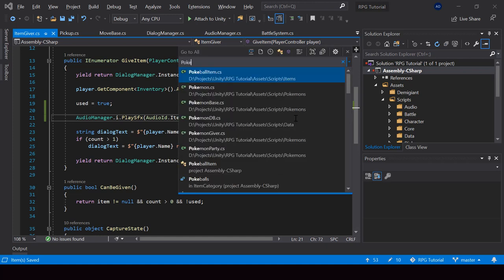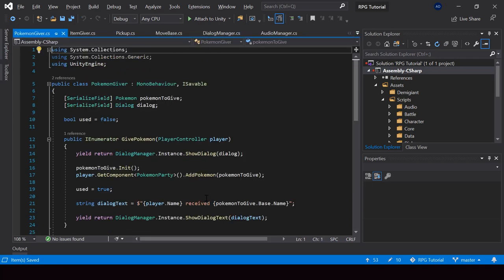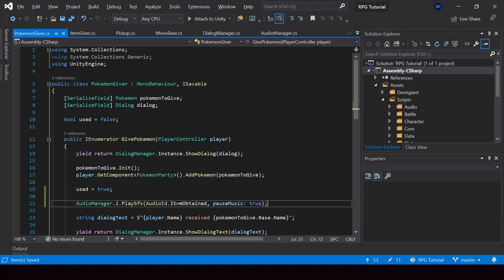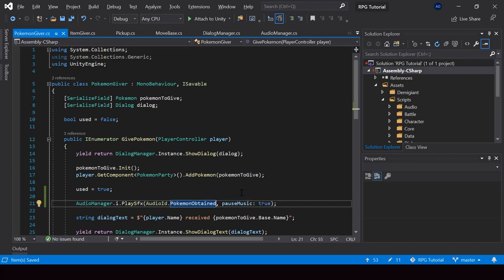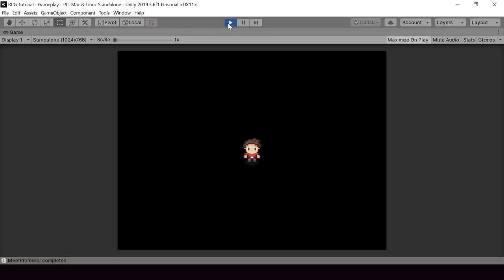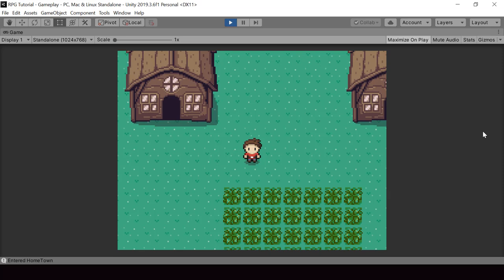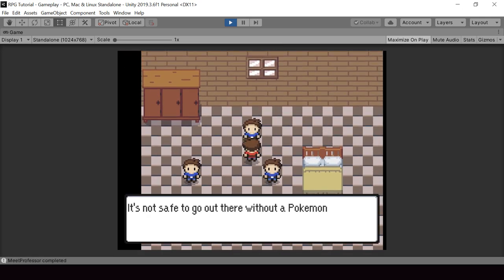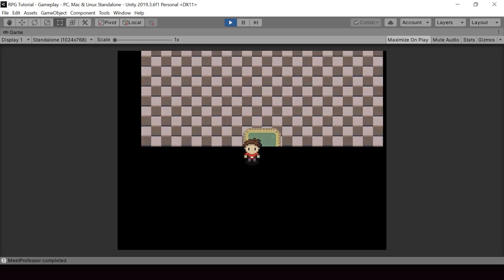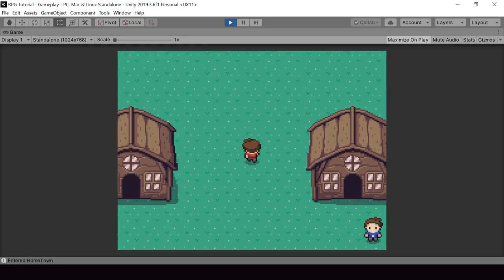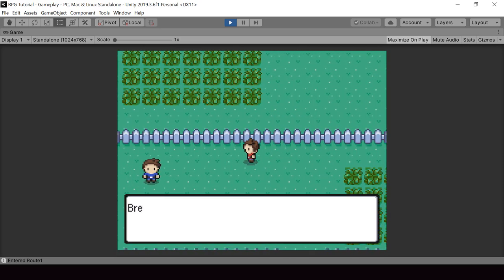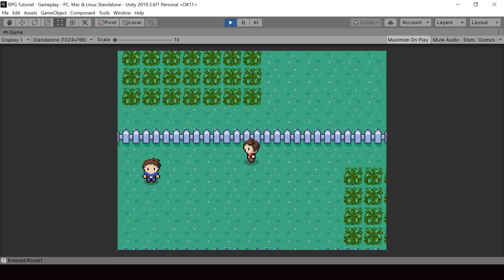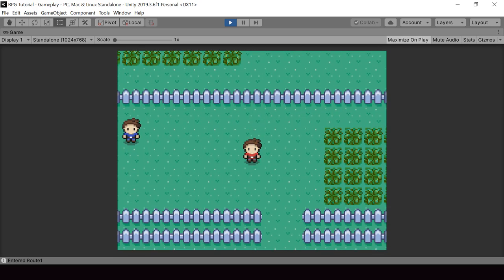And next, from the Pokemon giver script, when an NPC gives us a Pokemon, we should play the Pokemon obtained audio, so I'll change this to PokemonObtained. So let's go ahead and test this from Unity. Let me speak to an NPC and get a Pokemon to test the Pokemon obtained sound effect. When playing it, we are also blocking the background music. Then let me test the item obtained audio — that's also working fine. So now we can have sound effects that pause the background music.